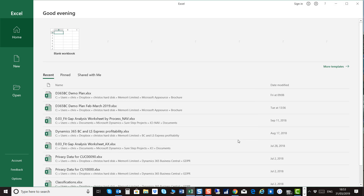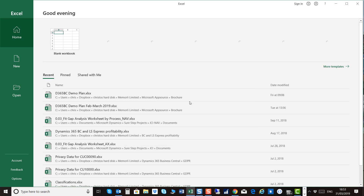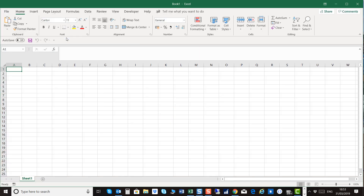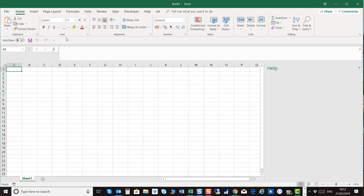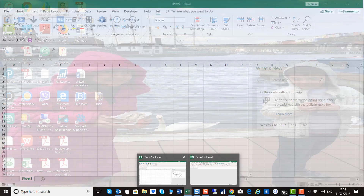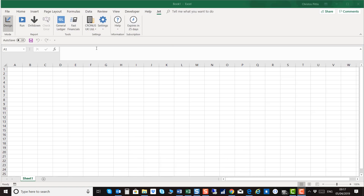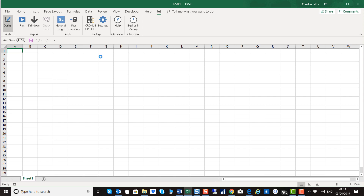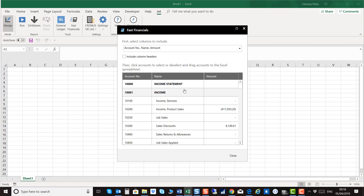JetReports is now available in Excel. Click Fast Financials. In this instance you can see the income statement. Please click Import.